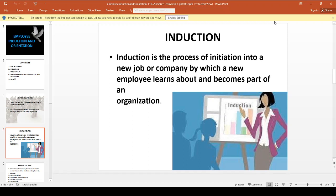Think of it like the first day of class — on the first day, you are welcomed into the organization. It is the process of initiation into a new company or job. The employee learns about and becomes part of the organization. That is why we call it Induction.